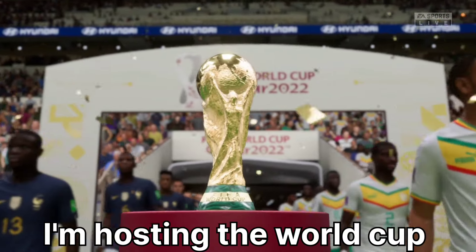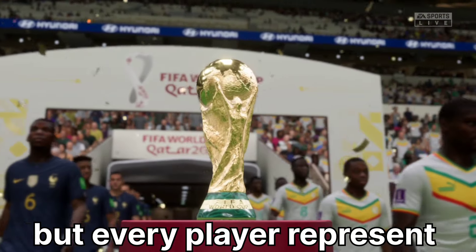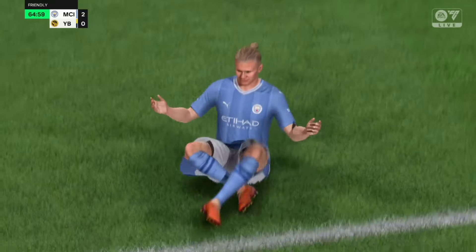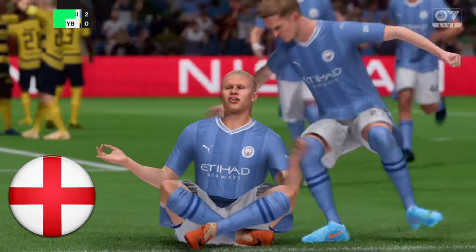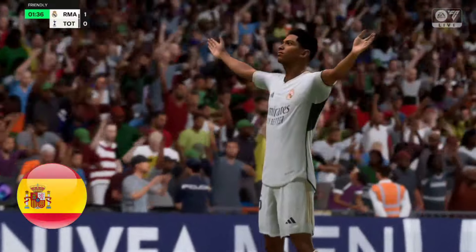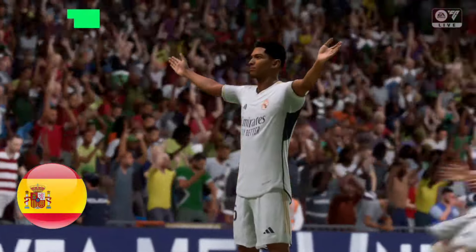Today I'm hosting the World Cup, but every player represents the league they play for. This means Haaland will represent England because he plays in the Premier League, and Yudbelam will represent Spain because he plays in La Liga.